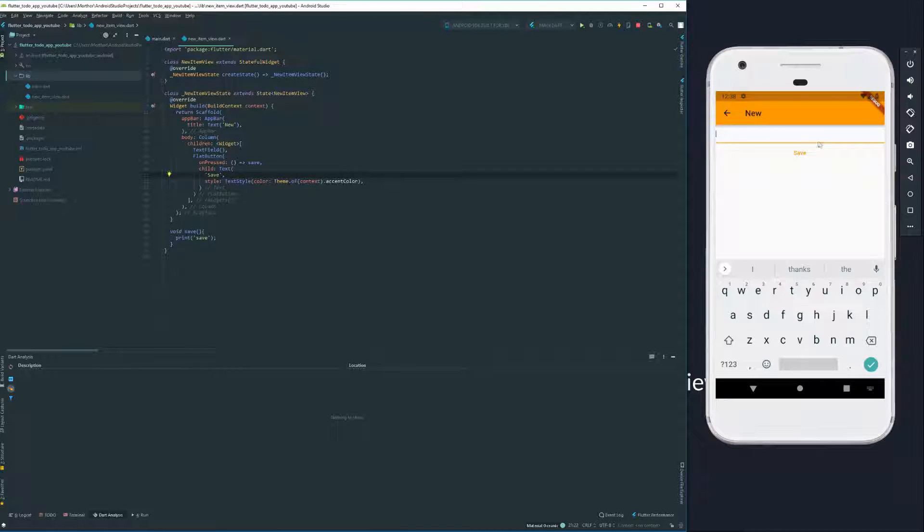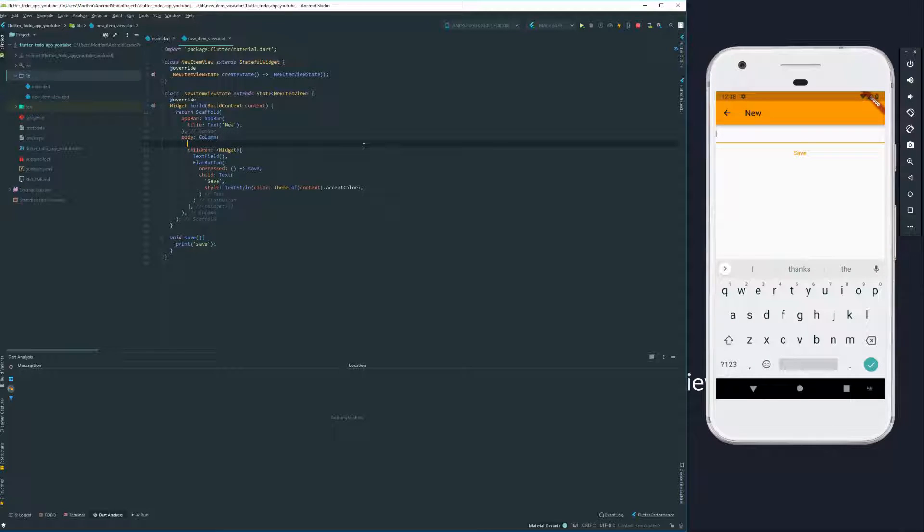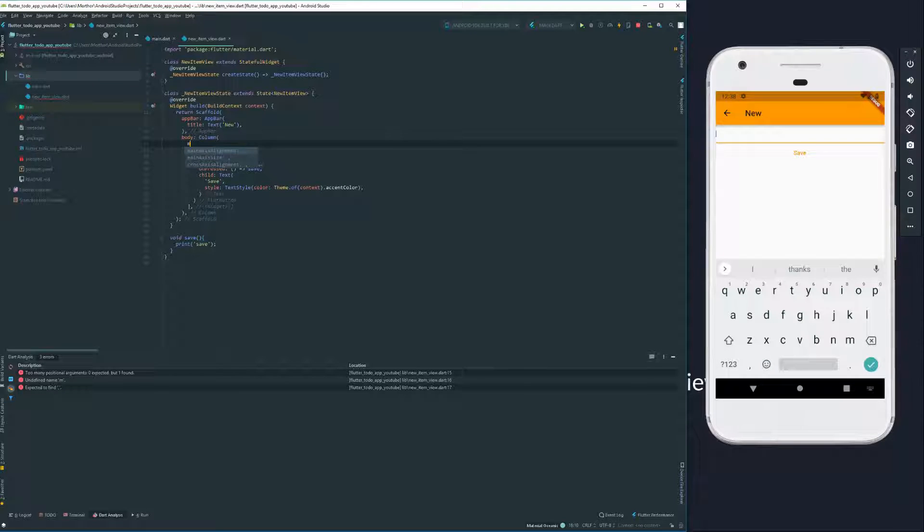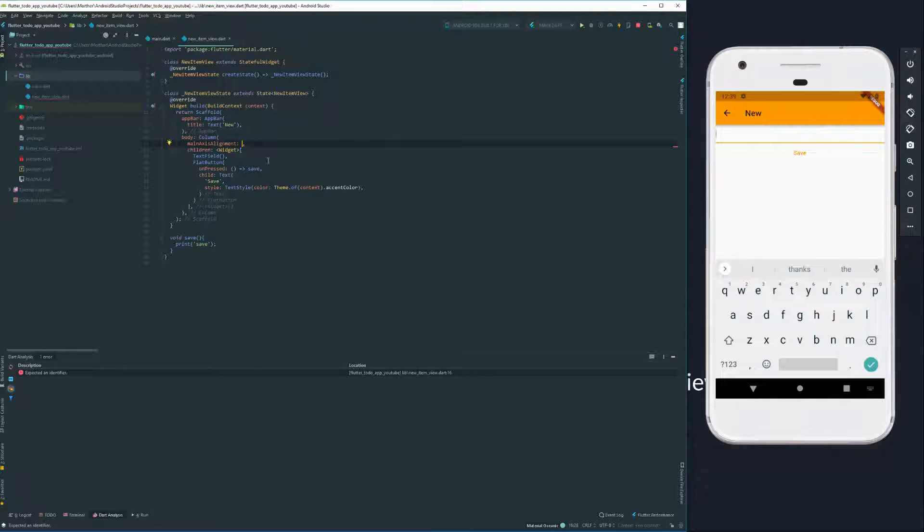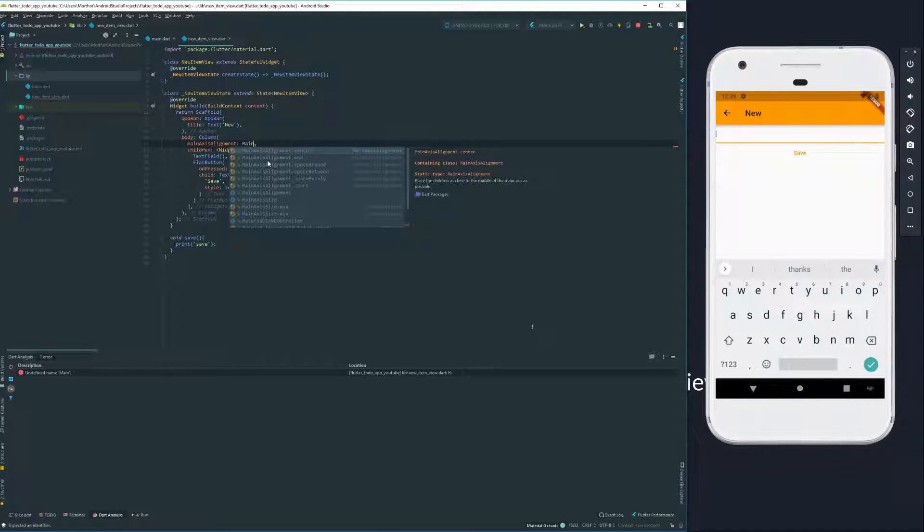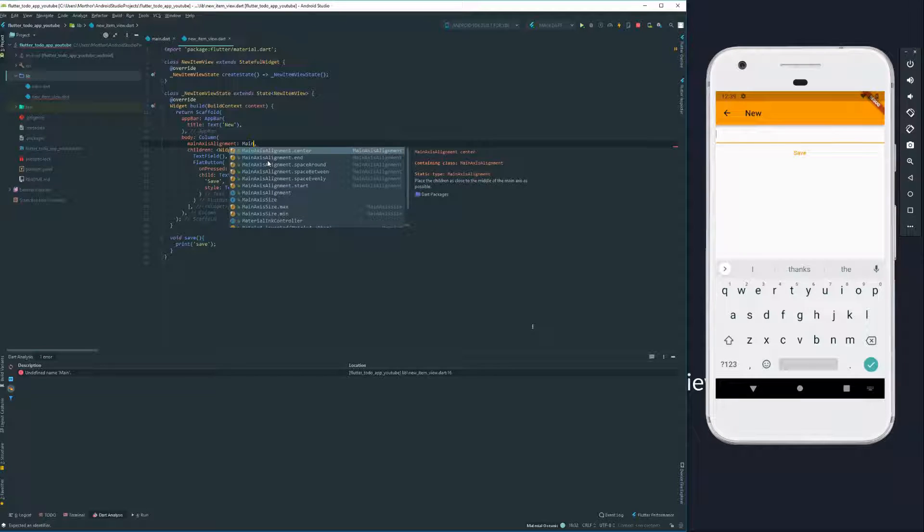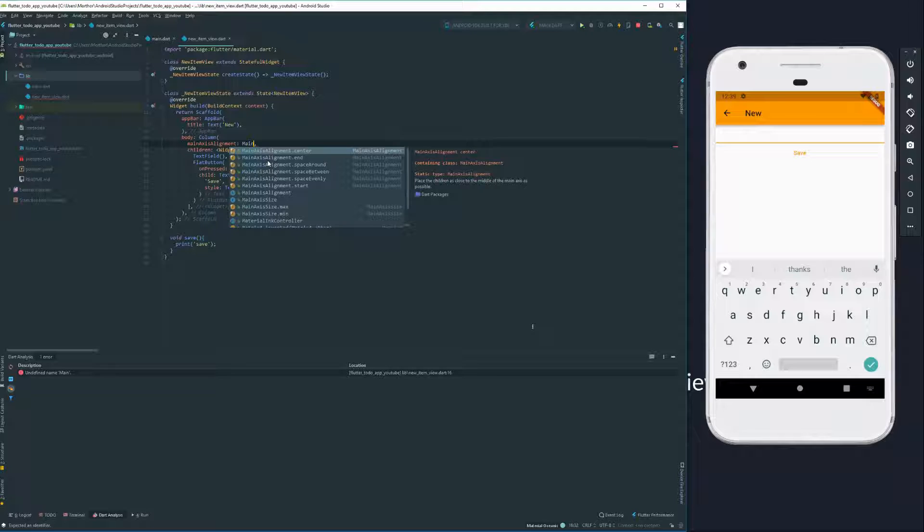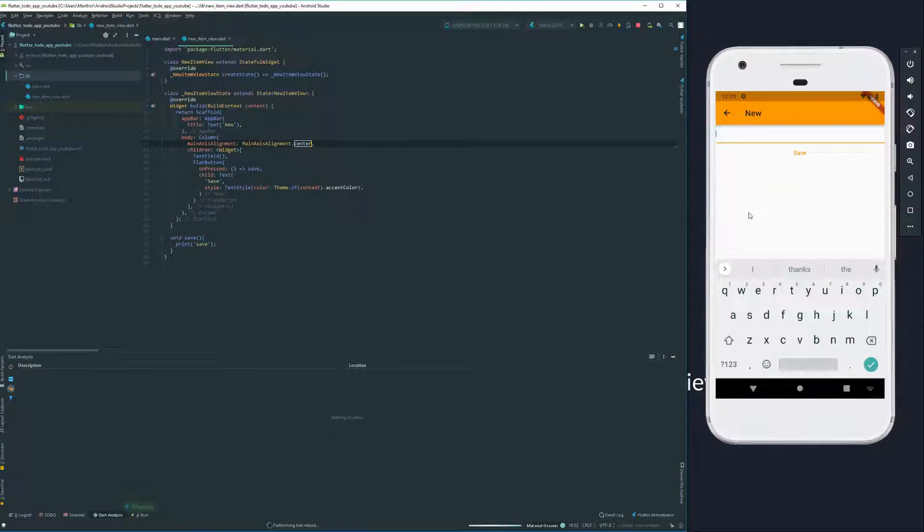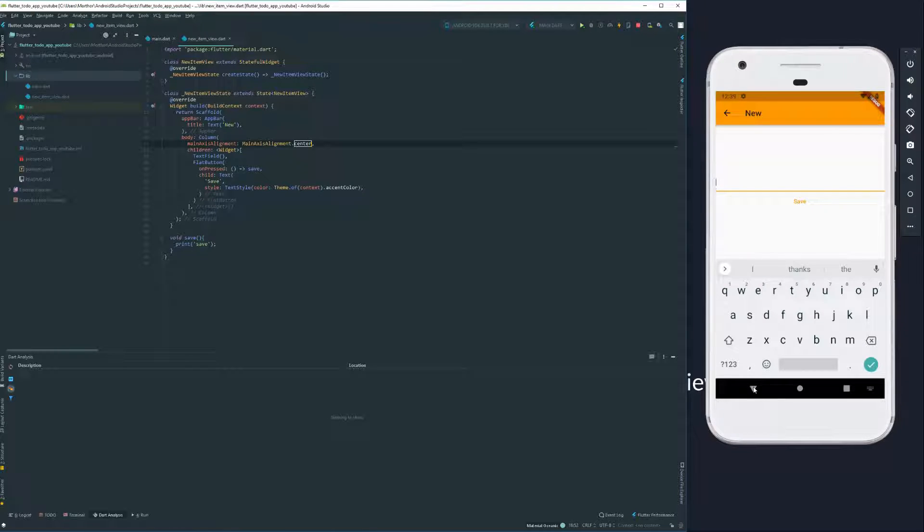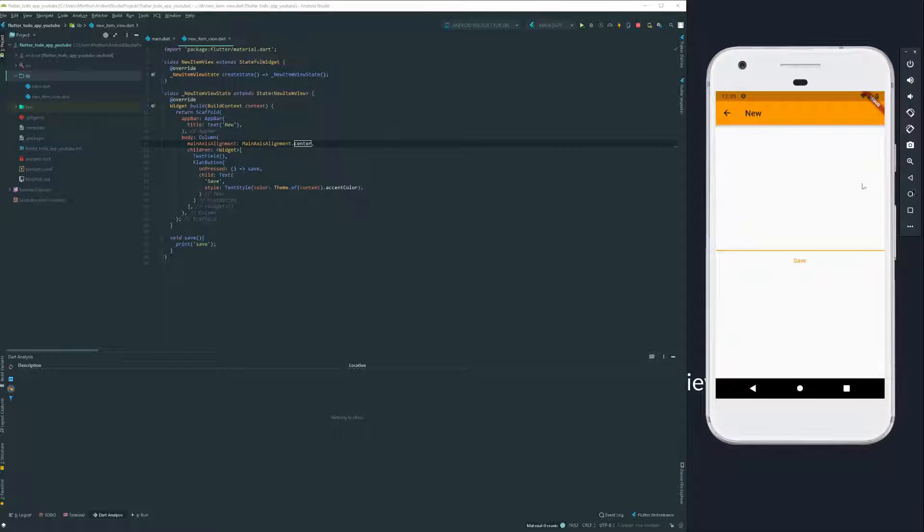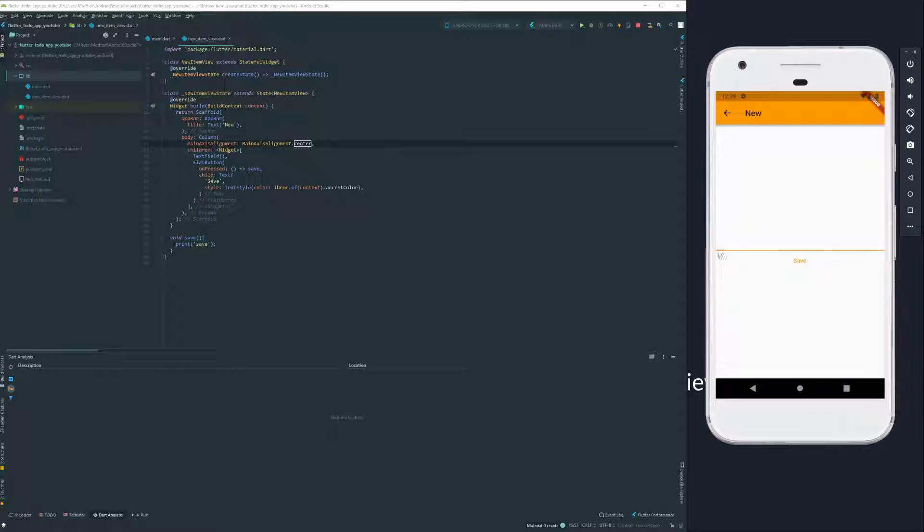Which takes in a text editing controller. And we're going to call it a text field controller. And we're going to declare it up here. So text editing controller, called text field. And it's a text editing controller. And it's declared. Now, what happens here? What happens is that we can now access our controller, and it has a property called text.